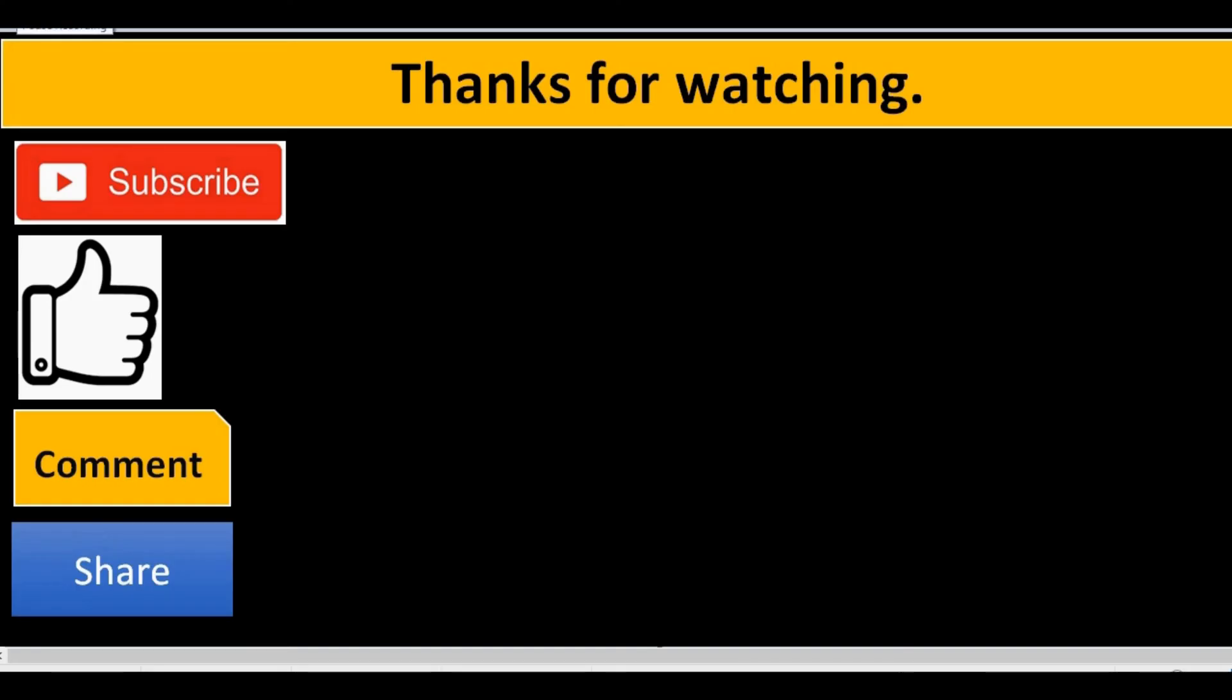Thanks for watching. If you liked this video, then please subscribe, like, comment, and share.